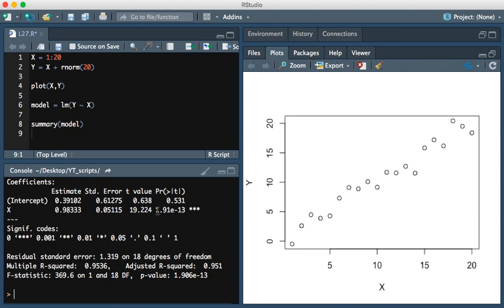The p-value associated with the predictor x is less than 0.05, meaning that this is significant. So this predictor is significant in the model.